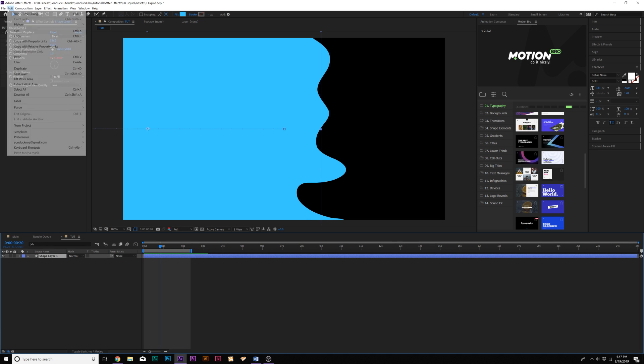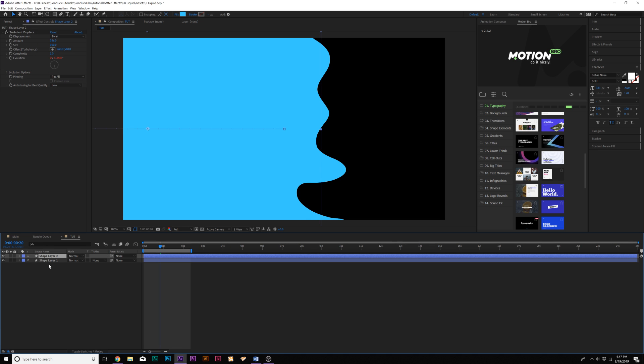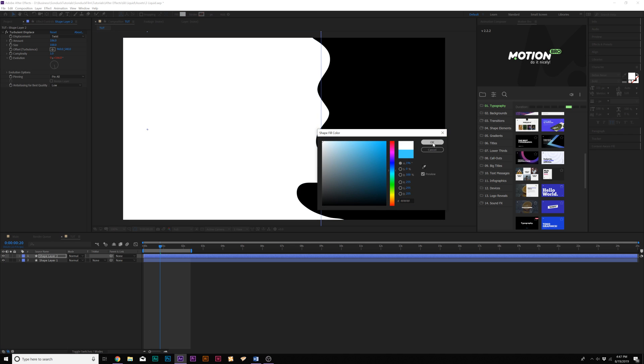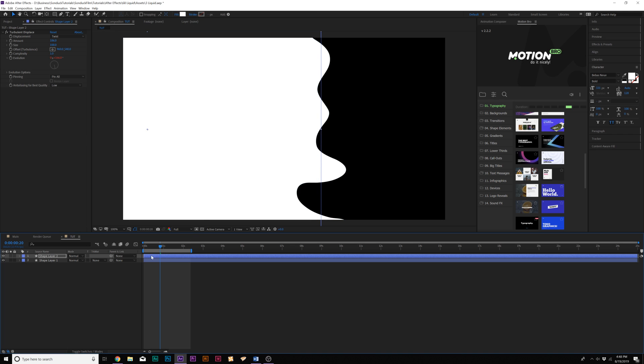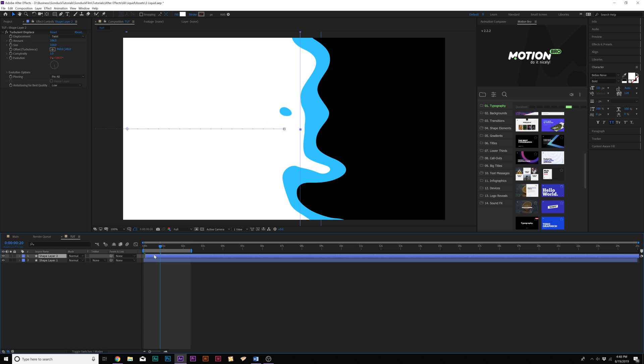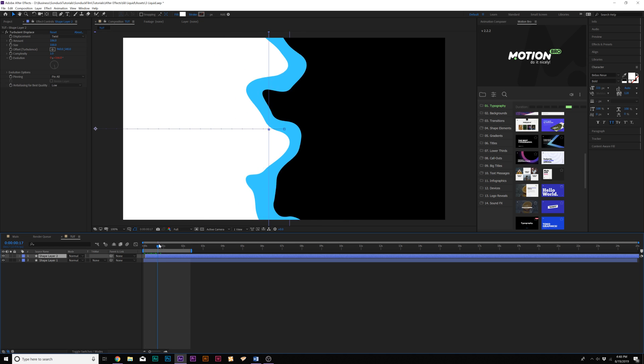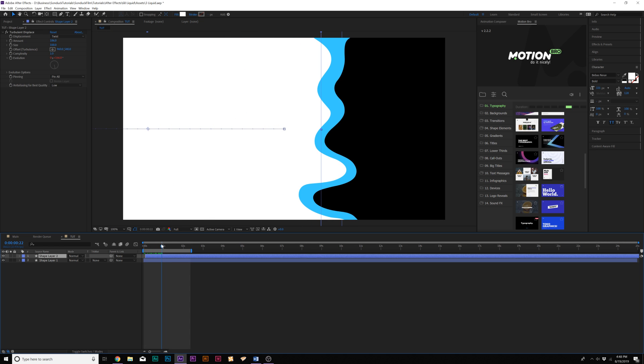What we'll do here is go to Edit, Duplicate so we'll create a duplicate of our shape layer, and then we'll change the color of our fill maybe to white. We can offset this in time by a little bit, maybe like a frame or so, and now you get a little more detail on that.